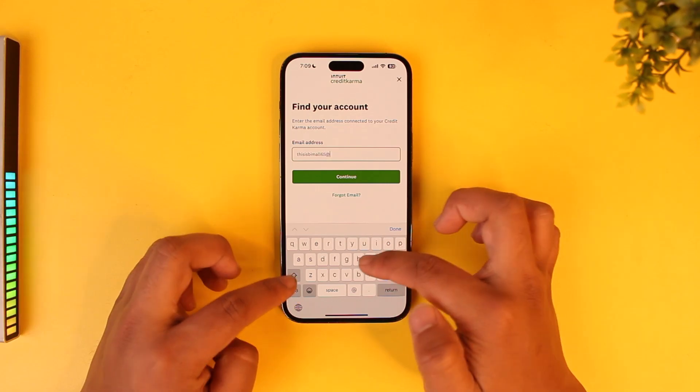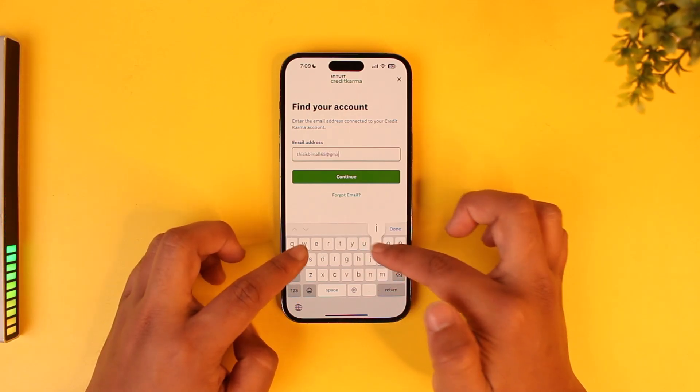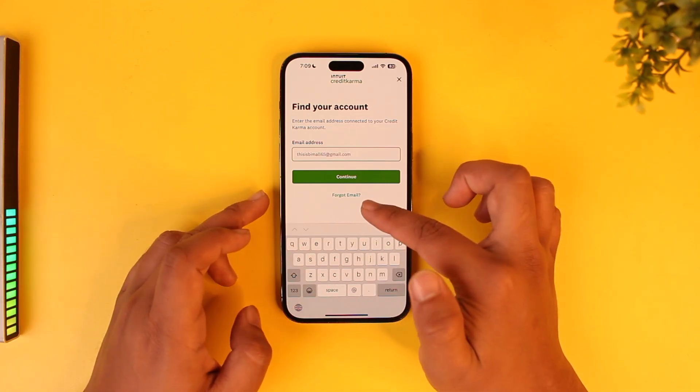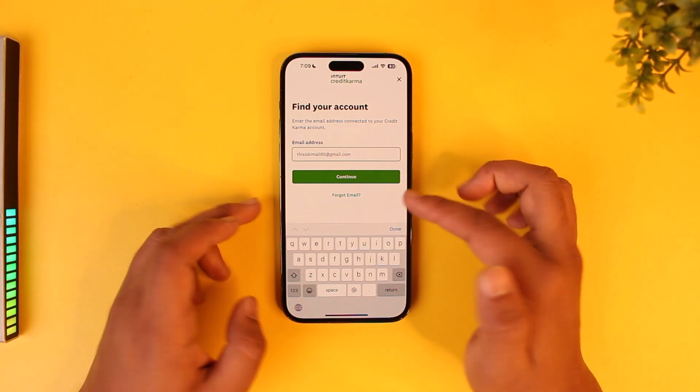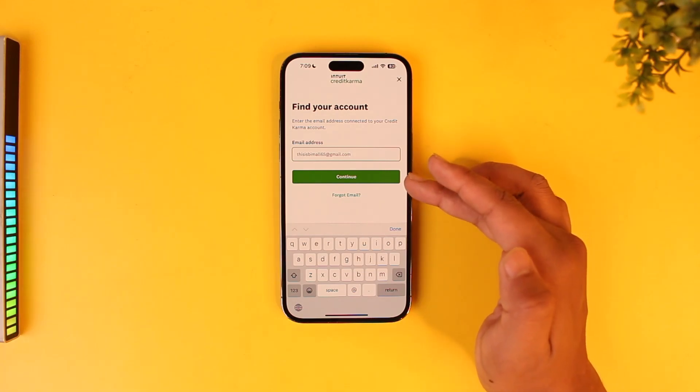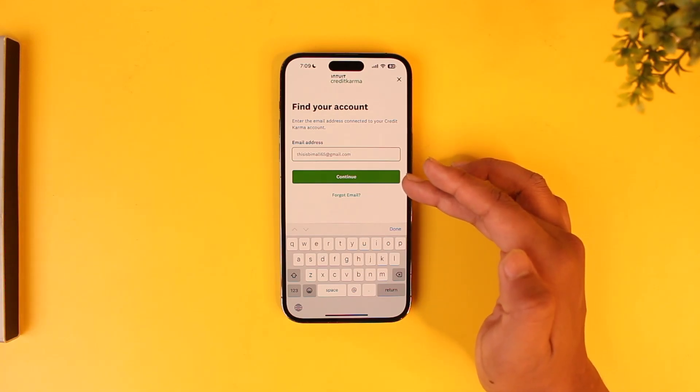Now if you even forgot your email, you can tap on the 'forgot email' button instead. But if you have your email, enter it and tap the continue button.